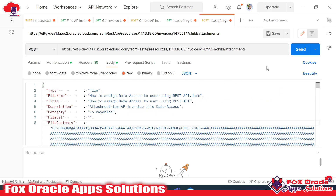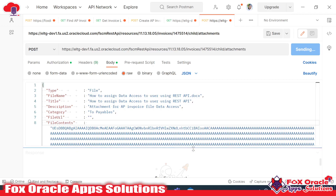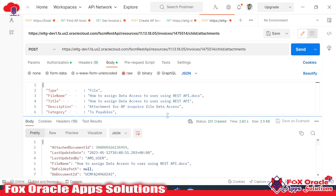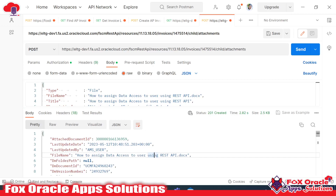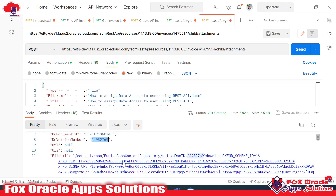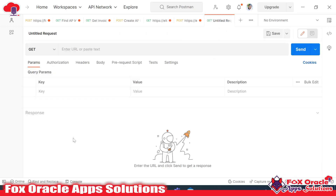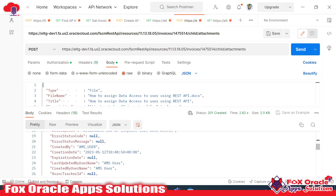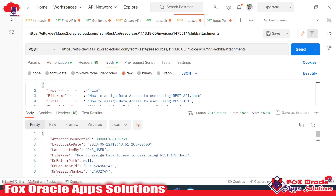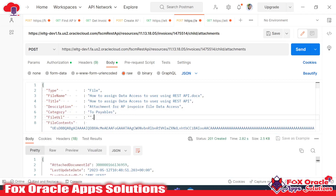Now we just need to click Send. I have already provided the credentials — the Fusion username and password. Once I submit, the file will be uploaded for the invoice as an attachment and we will get the response. In the response, we got the status as 201 Created, which means the transaction completed successfully. We can also see the document ID, the UCM document version number, and the file URL. A status of 201 means the file was uploaded successfully as an attachment.